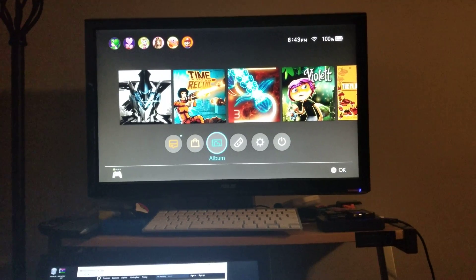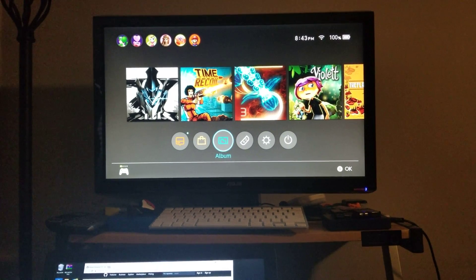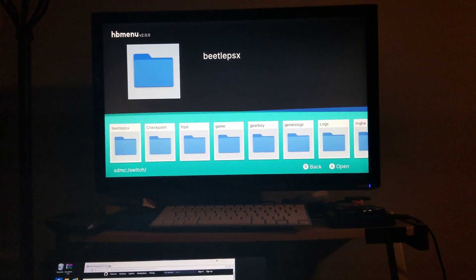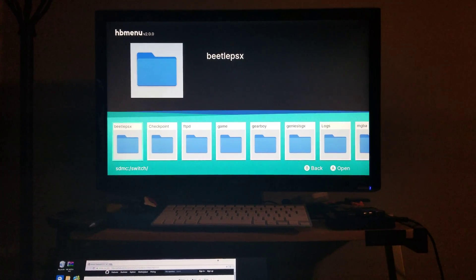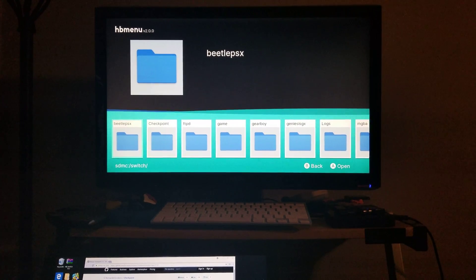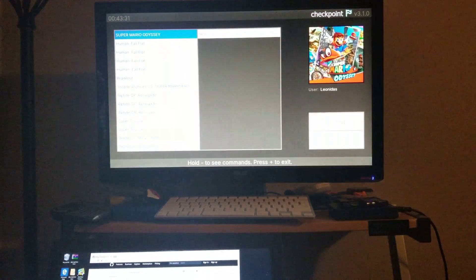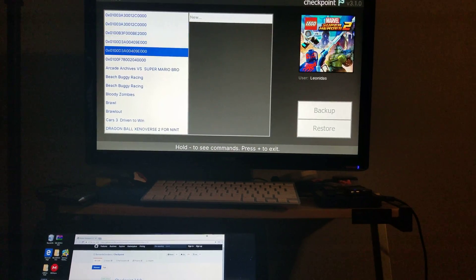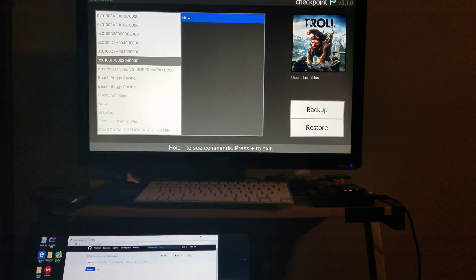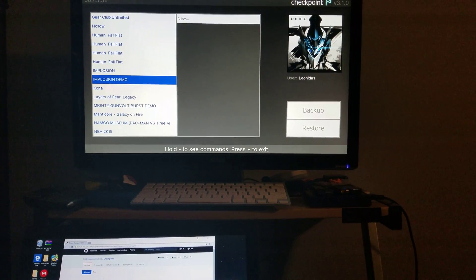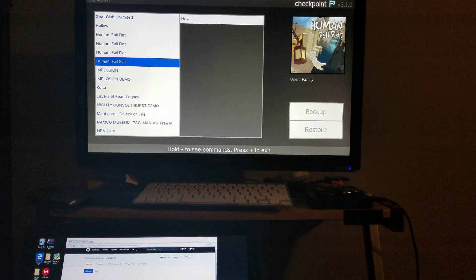Once you've done that, reinsert your micro SD card into your Nintendo Switch. Then use RCM mode and the payload to boot into homebrew, and return to your albums. This switch here is running on firmware 5.0.2. You will then look for Checkpoint within your homebrew apps.